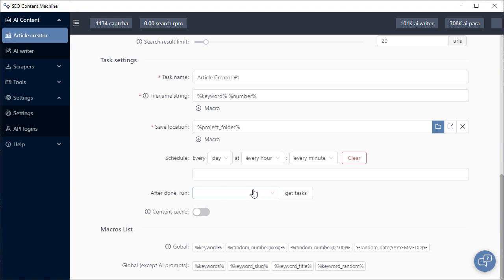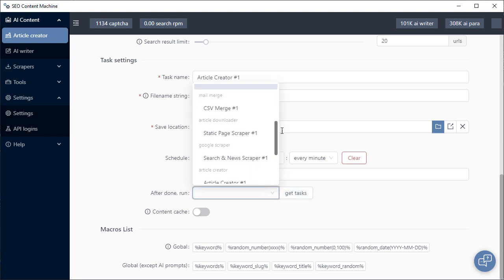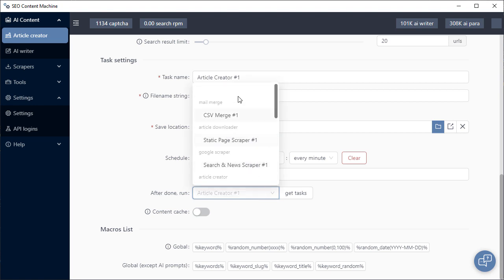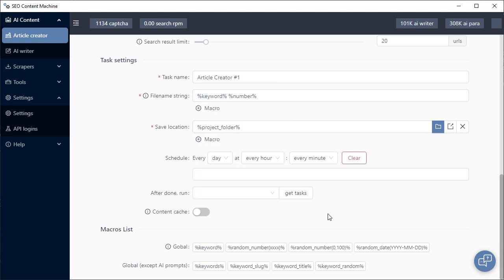You can also get your tasks, after they've finished running, to run another task. The way to do that is to click get tasks, which will load a list, and then you can choose another task to run. You can choose to run itself as well, and all that will do is make your tasks run infinitely. You can cache any scraped content to save time on reruns. There are a couple of macros which you can use throughout the task settings; you've already encountered two such as keyword and language. Note that some of these macros cannot be used in AI prompts.